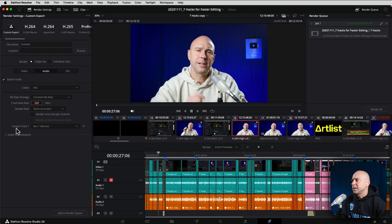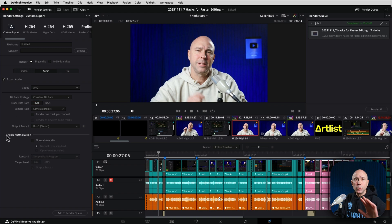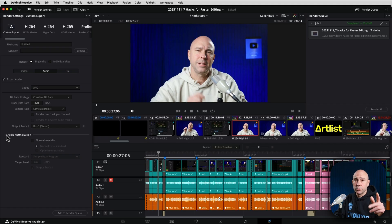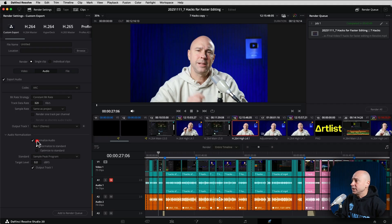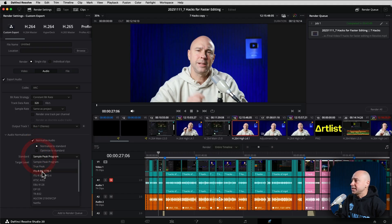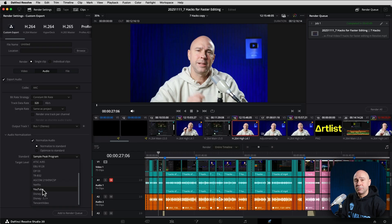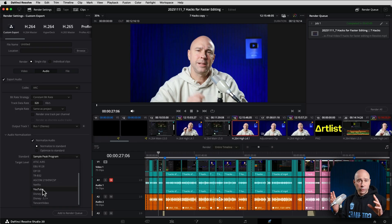And then the other thing you want to take a look at is the audio normalization. So if you haven't gone through and edited all your audio the way that you need to, you want to use this. You can turn it on, you can normalize to a standard, and you can select your standard here. Maybe you want to use the YouTube standard.